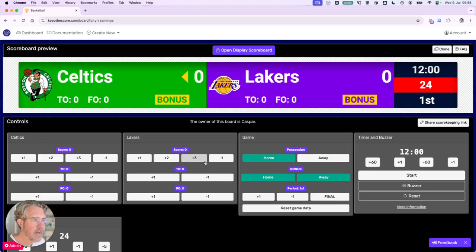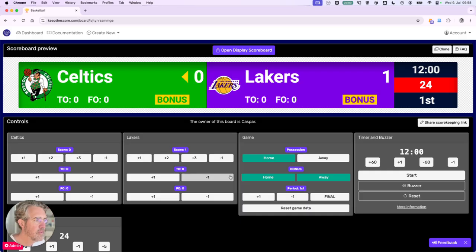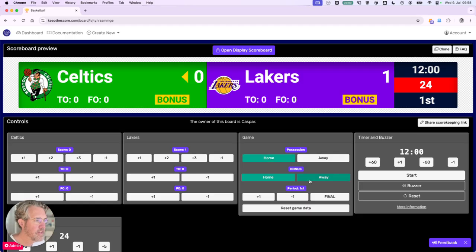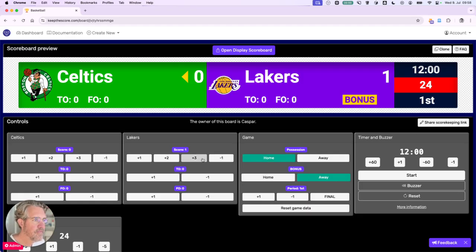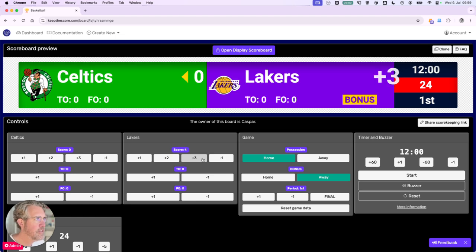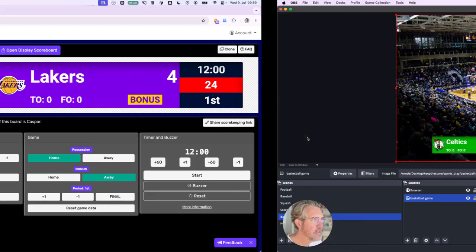Once we're back here, we can change the scores. We have all kinds of options here we can change who has possession, we can change the bonus. And there's even a nice animation for a three pointer.